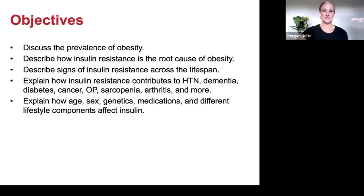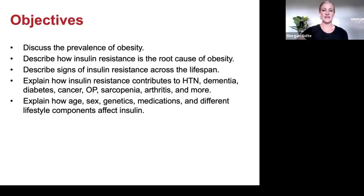We'll describe signs of insulin resistance across the lifespan, explain how insulin resistance contributes to hypertension, dementia, diabetes, cancer, osteoporosis, sarcopenia, arthritis, and more.